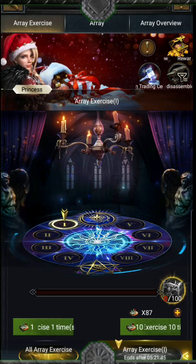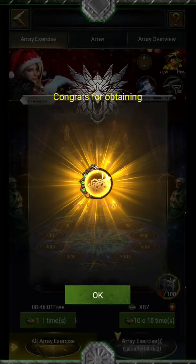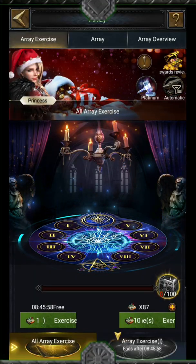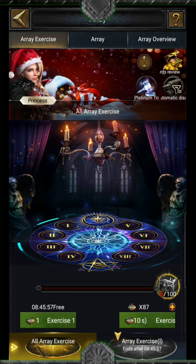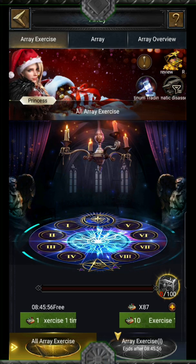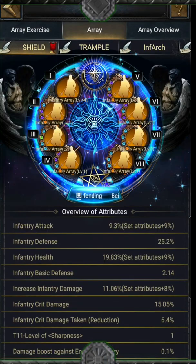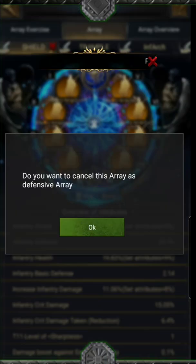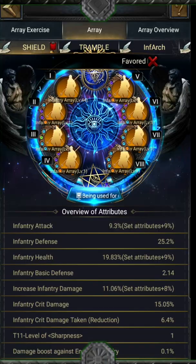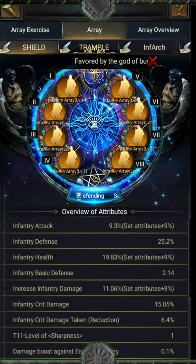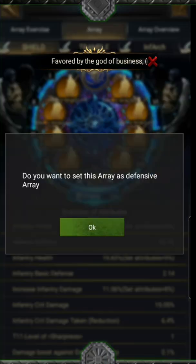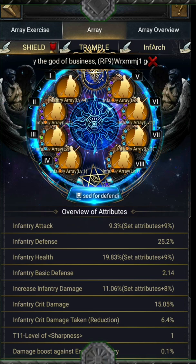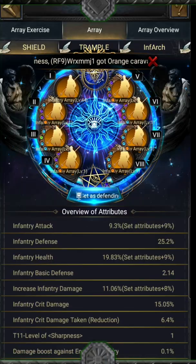On your home page, you will see the important information — the array and the overview attributes. You can slide and check the array you want. From the home page, you can access the set defender button. With one look, you see your defender array and you can cancel or activate a new one.